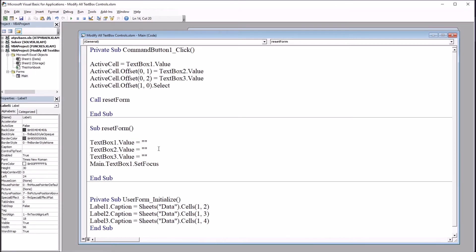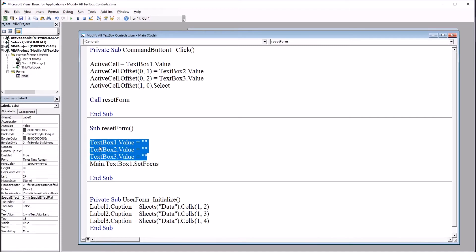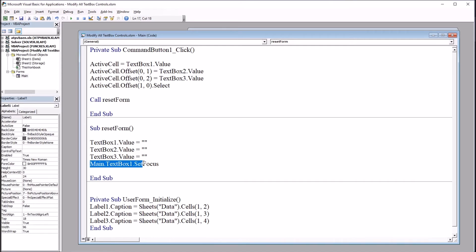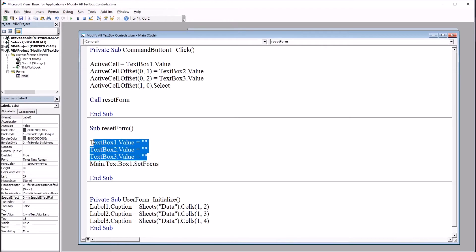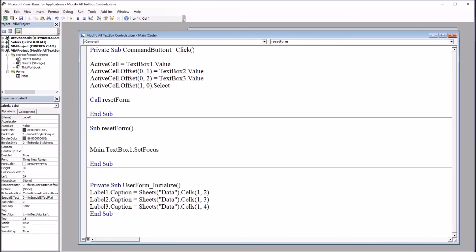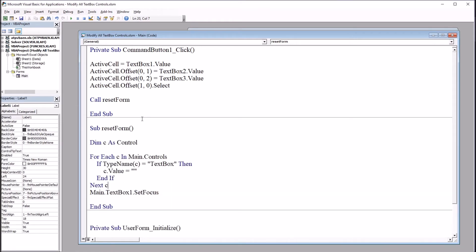change this reset form subroutine. So I'm going to show you a different way to clear the user form, and then show you a way using frames that gives you even more control over what's cleared. So let's start with these three text boxes. So I'm going to leave this main dot text box one dot set focus line of code in here, but I'm going to delete these three lines of code here that clear the text boxes. And then I'm going to paste in six lines of code.